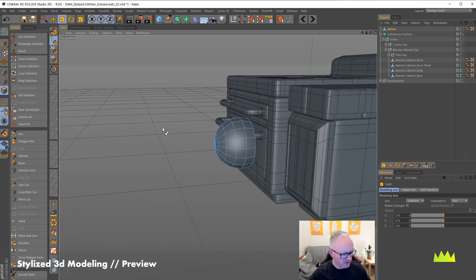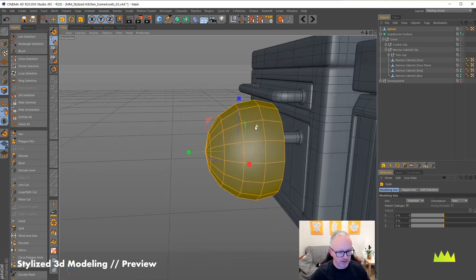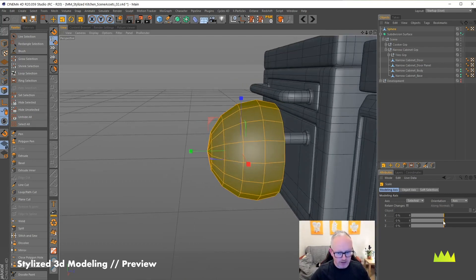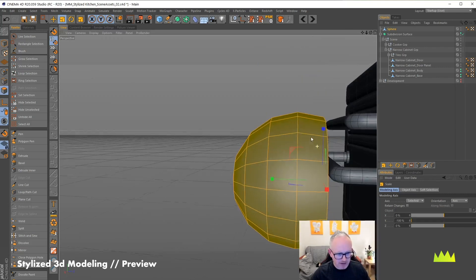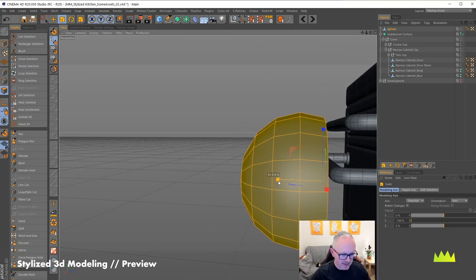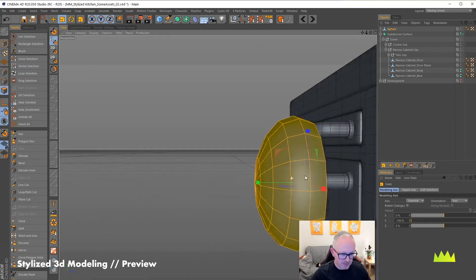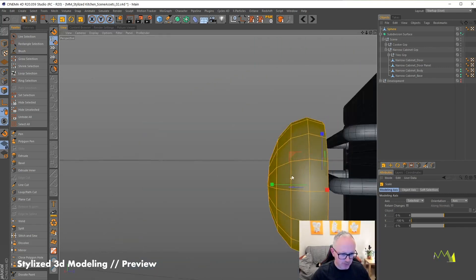So I'm going to grab all my polys, CTRL A, move my axis point just so it's sitting right at the back. So I'm going to scale it in just to get a little bit of flatter shape.